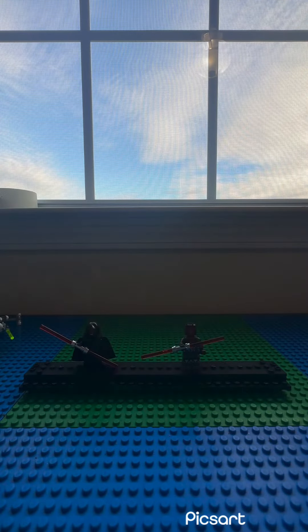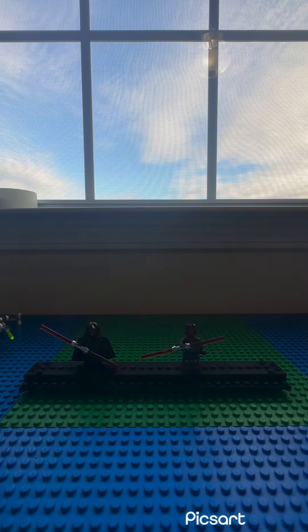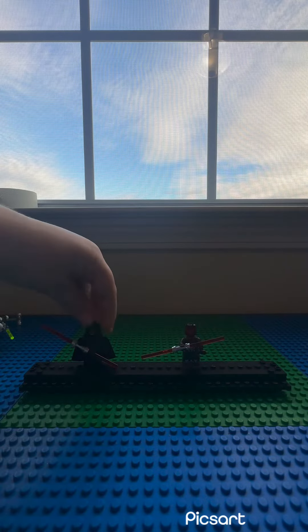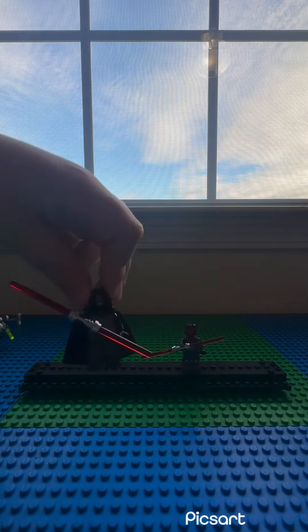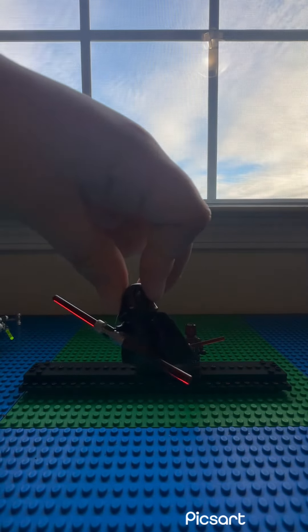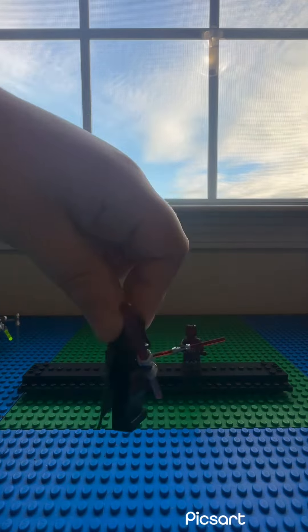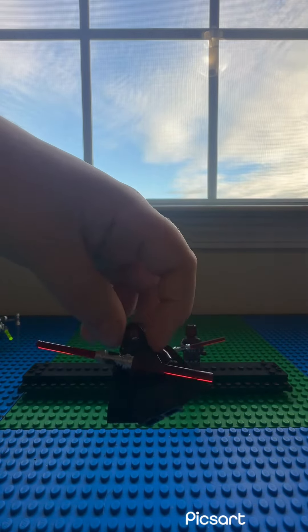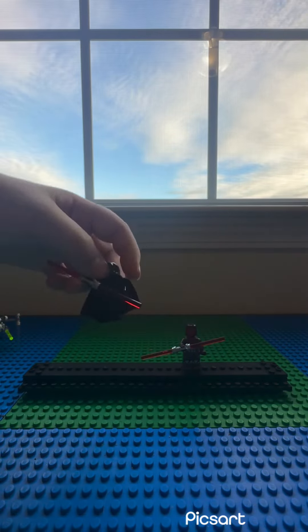Okay, next we have the Darth Mauls. This Darth Maul is when he has the hood on.